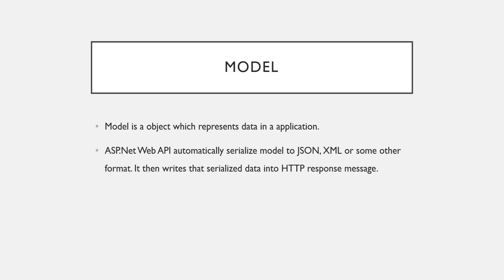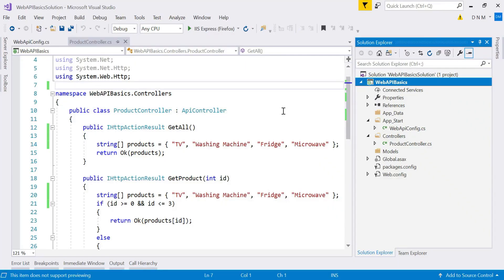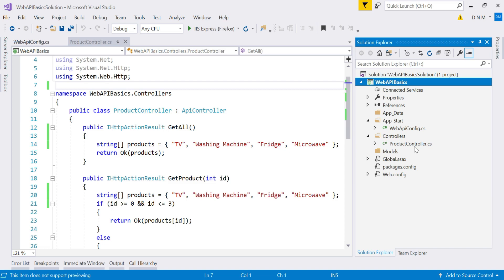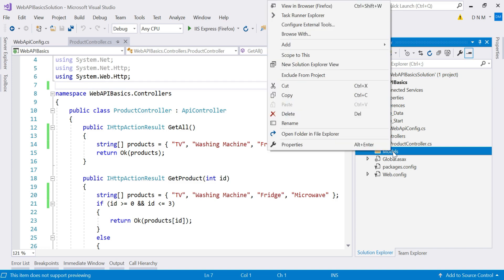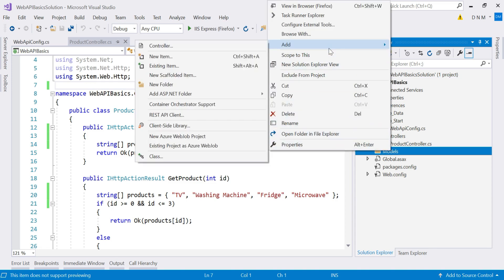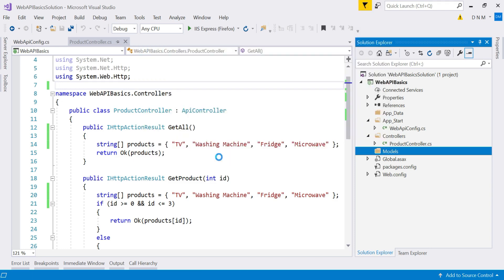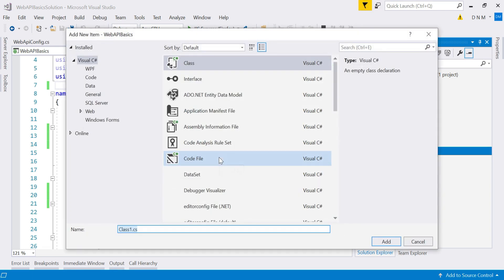So let us switch to Visual Studio. So we are going to use our same application that is Web API basics that we created in previous videos. So here we are going to add a model first. So whenever you are going to add a model in ASP.NET Web API, you have to right click on this models folder. And then after you have to say add class. So as I told you, model is nothing but a class.